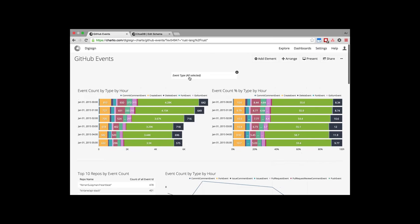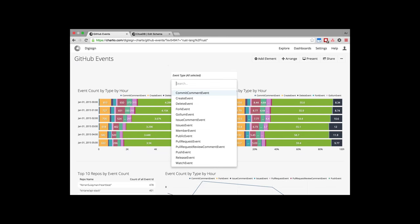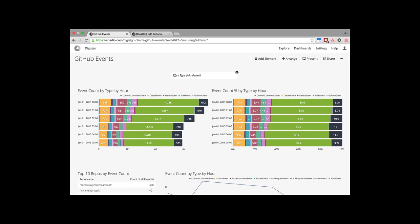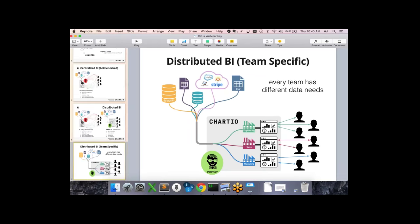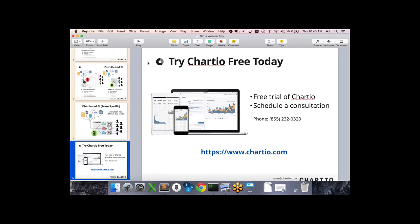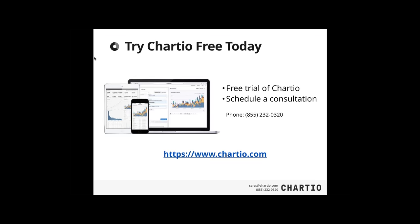That's about all I wanted to show. This is based on the publicly available GitHub dataset and CloudFormation template that Citus provides. These dashboards are all clonable if you sign up for a free trial of Chartio, and you can start playing around with this data and these dashboards yourself. Chartio has a free trial — if you'd like to get started visualizing your data on top of Citus, feel free to reach out via our website or our sales team.